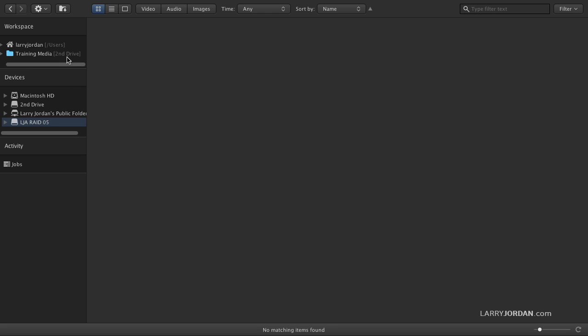On my second drive is a folder that stores all the media that I use for training. And when I click on this, nothing happens because you'd say, oh, I have to import something. Wrong.